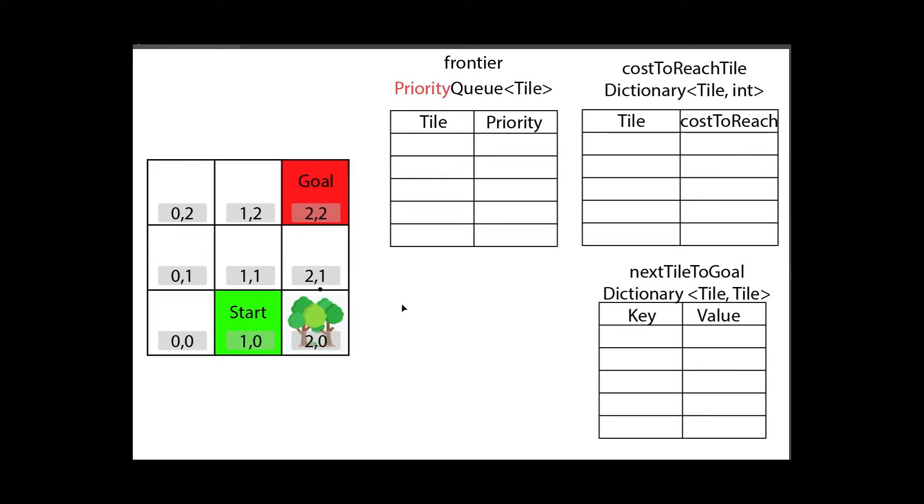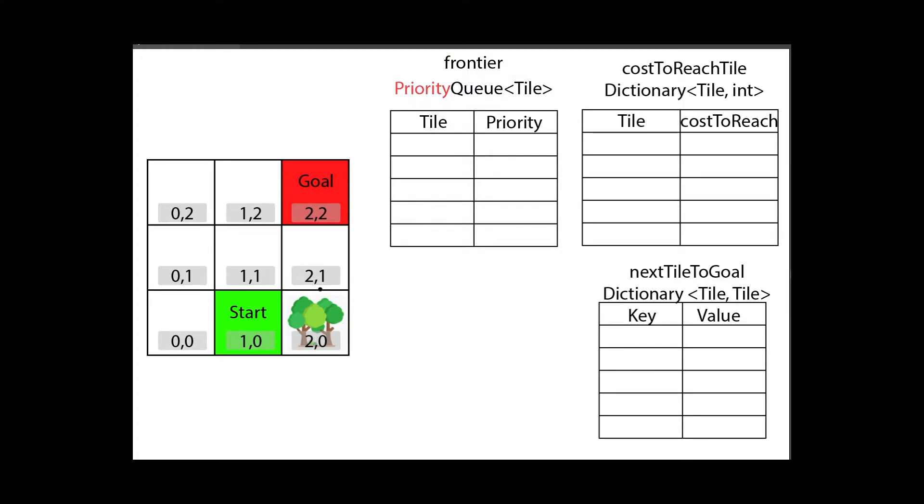There are a few changes compared to the flood fill algorithm. The first change is that the frontier queue is no longer a normal queue but instead a priority queue. This priority queue still works for the most part like a normal queue, however it's no longer first-in-first-out, but instead if you call dequeue you will get the tile with the highest priority. And the highest priority in this case means the lowest priority integer that's in here.